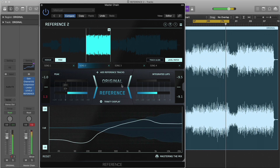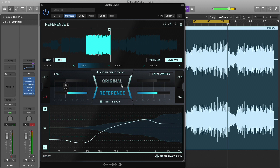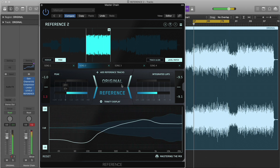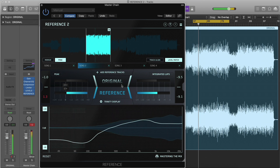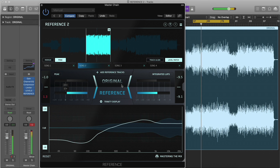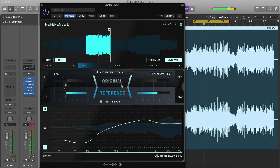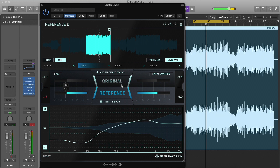This might prompt us to reduce the compression on our kick or bass elements. We can also see that in the high end, the punch dots are moving away from the zero decibel line. This means that the high frequencies are punchier in our track than in the reference. We may decide to compress these transients using a multiband compressor.